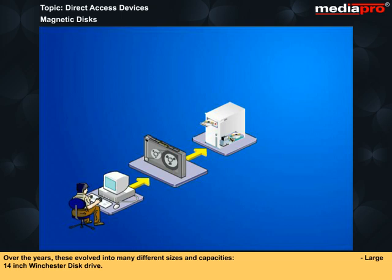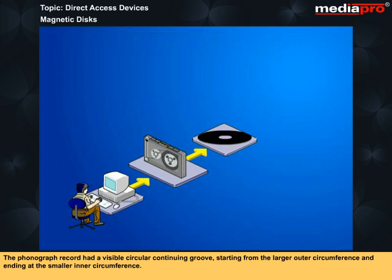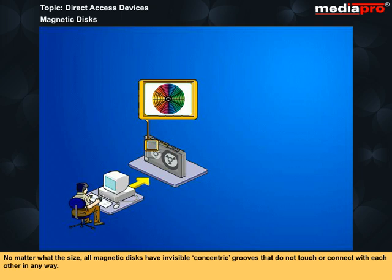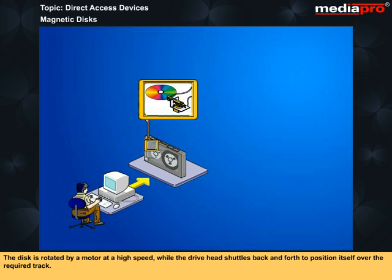Large 14-inch Winchester disk drives, small 9, 8 or 5 and a quarter inch floppy disks, and miniature 3 or 3 and a half inch diskettes. The phonograph record had a visible circular continuing groove starting from the larger outer circumference and ending at the smaller inner circumference. No matter what the size, all magnetic disks have invisible concentric grooves that do not touch or connect with each other in any way. These invisible grooves are called tracks and the tracks are again logically divided into pie-shaped wedges called sectors to form units of storage. The disk is rotated by a motor at a high speed while the drive head shuttles back and forth to position itself over the required track.